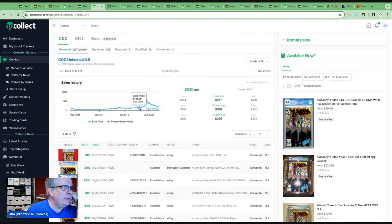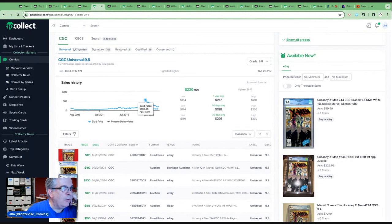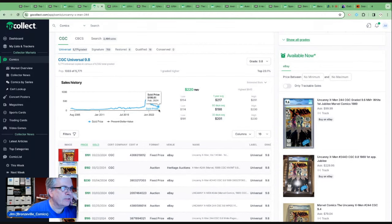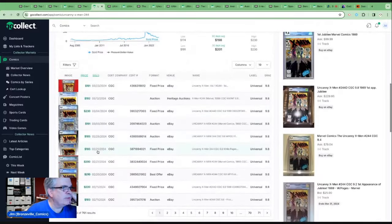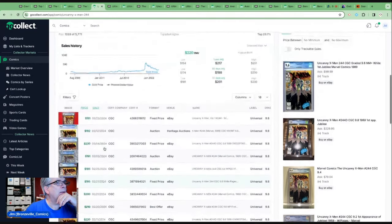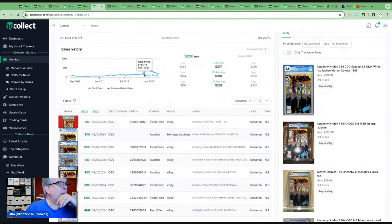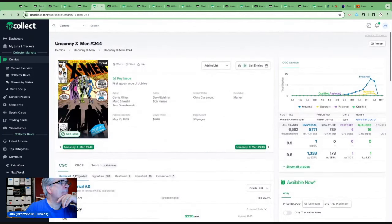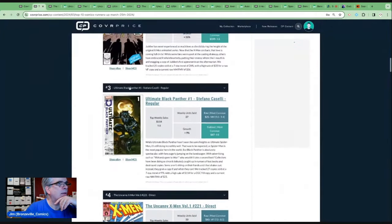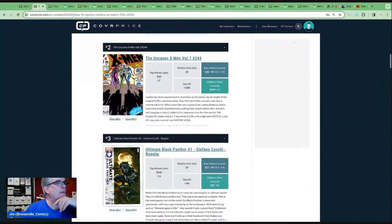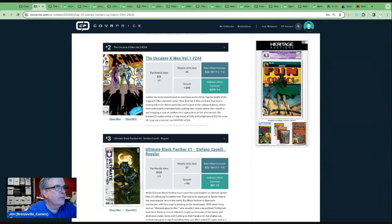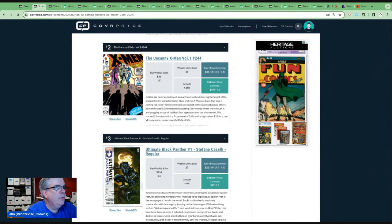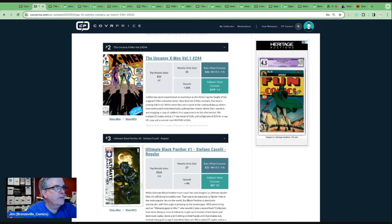Even up to $180 before the pandemic. And then all of a sudden, it goes from like $180 to $570. Almost overnight. And it obviously has been on this downhill trend ever since. There was a recent $230 sale. The other sales are kind of settling in just under $200. And that is kind of where, more or less where it was pre-boom. Jubilee has never experienced as much love as she did during the height of the original X-Men animated series. Now that the X-Men are back, the love is coming full circle. With some fans were upset at the casting shakeup. Others have embraced it. Wholeheartedly putting their money where their mouth is. And snagging a copy of Jubilee's first appearance on the aftermarket.